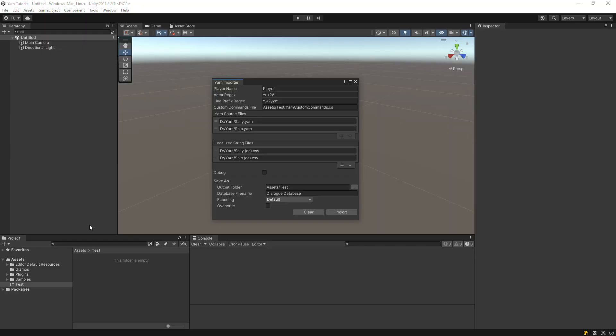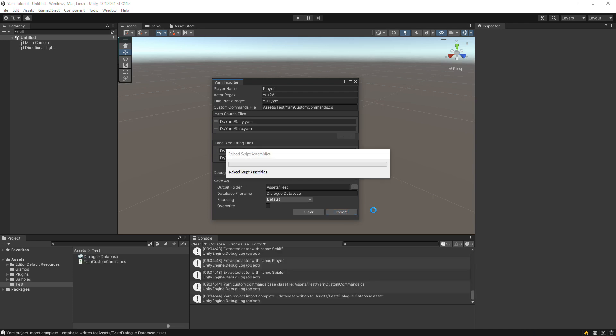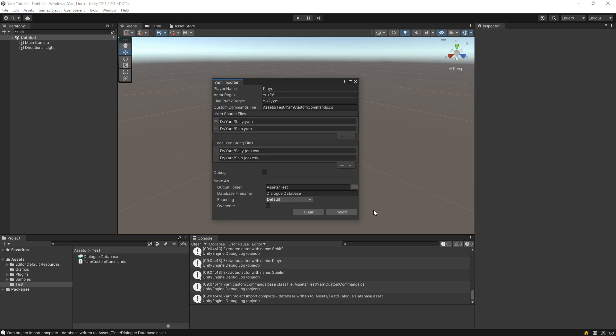Back in Unity, click Import to create the dialog database and custom commands file. Let's take a look at the database.